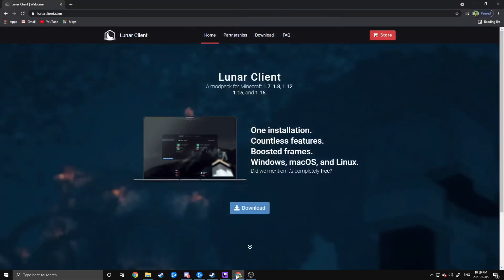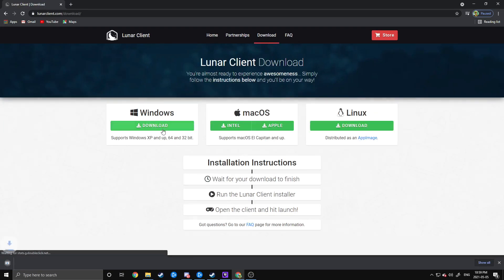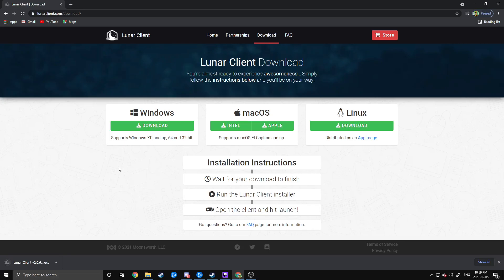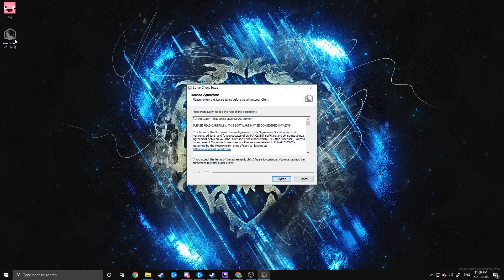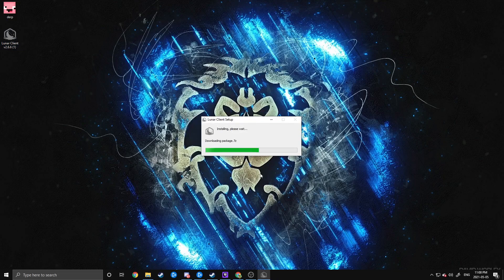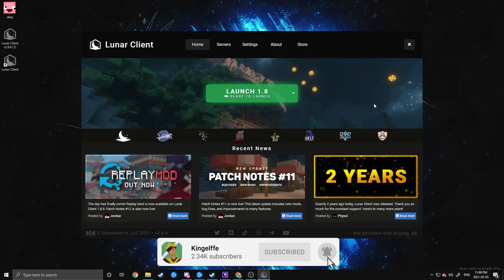First things first, you're going to have to go to LunarClient.com to get the Lunar Client itself. Just hit the download button right here and download the Windows version, assuming you are running Windows. Once you have the installer downloaded, just give it a double click wherever you installed it to, hit I Agree, and it will install the client for you. Once it's installed, it'll automatically launch, and it will be set to 1.8.